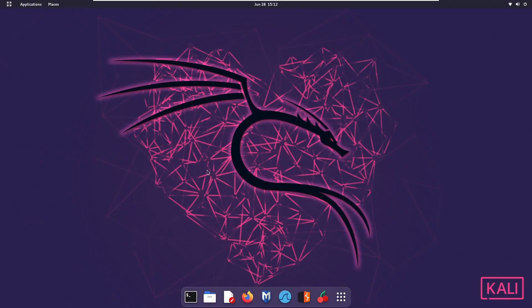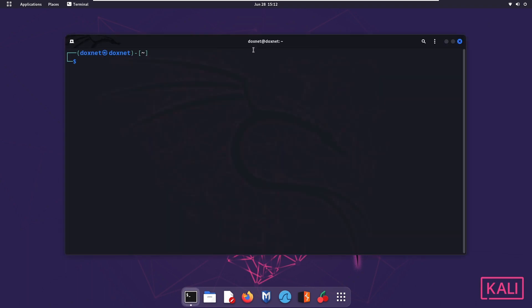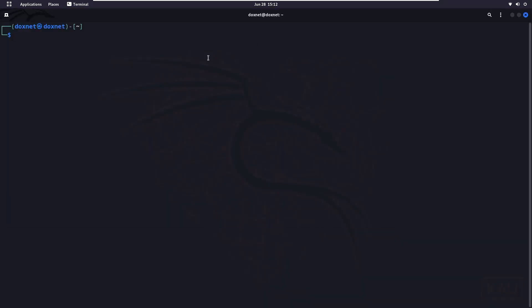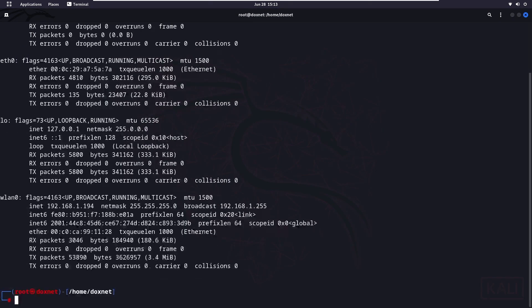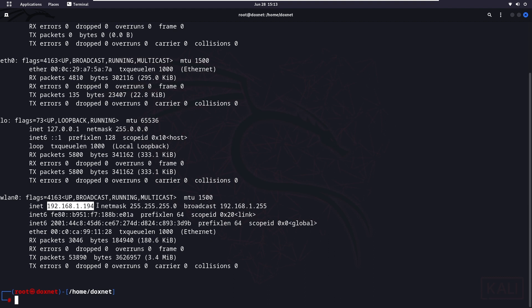We first need to open the Linux terminal in the Kali Linux system. We make it bigger, write sudo su, we input the password to get full privilege, and we write clear. We want to write ifconfig to receive our interface information from our private IP address. As you can see our IP is 194. It ranges from the number 1 actually to the number 255.